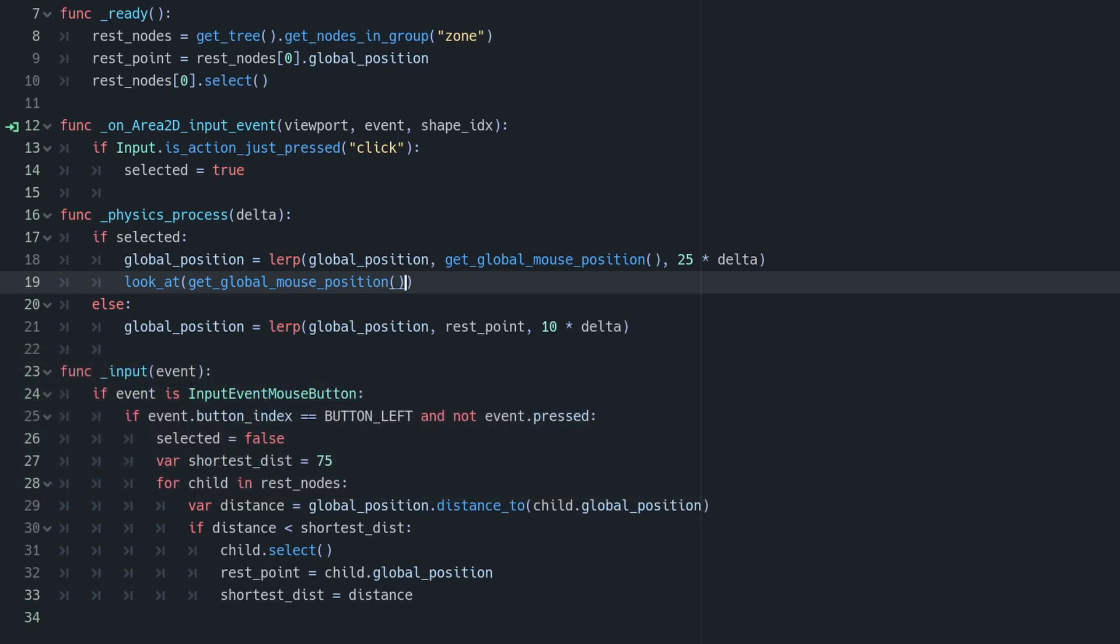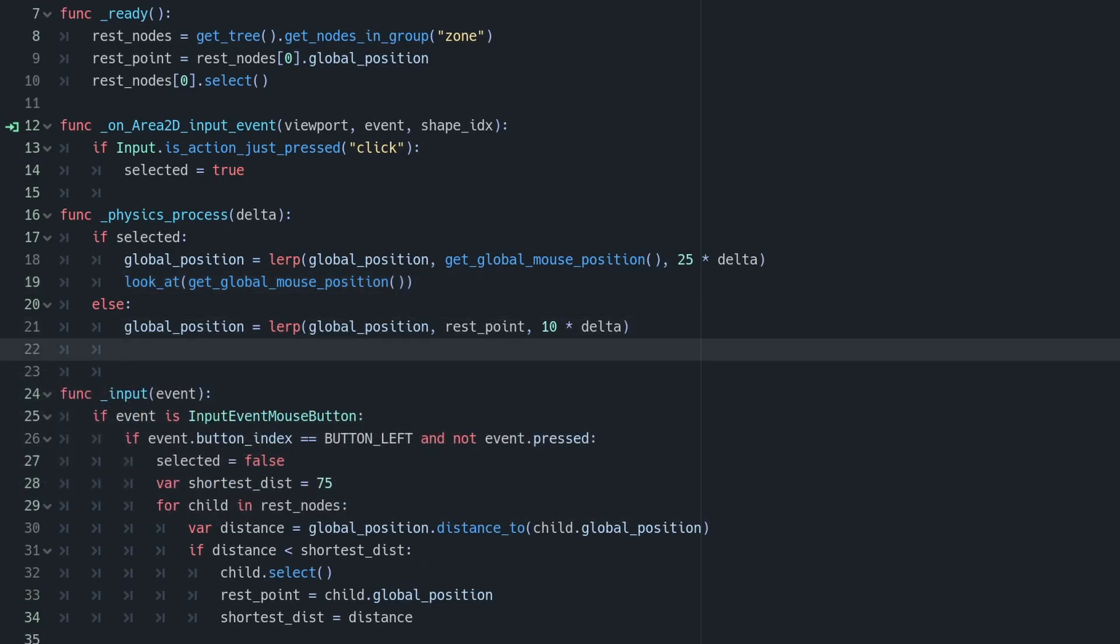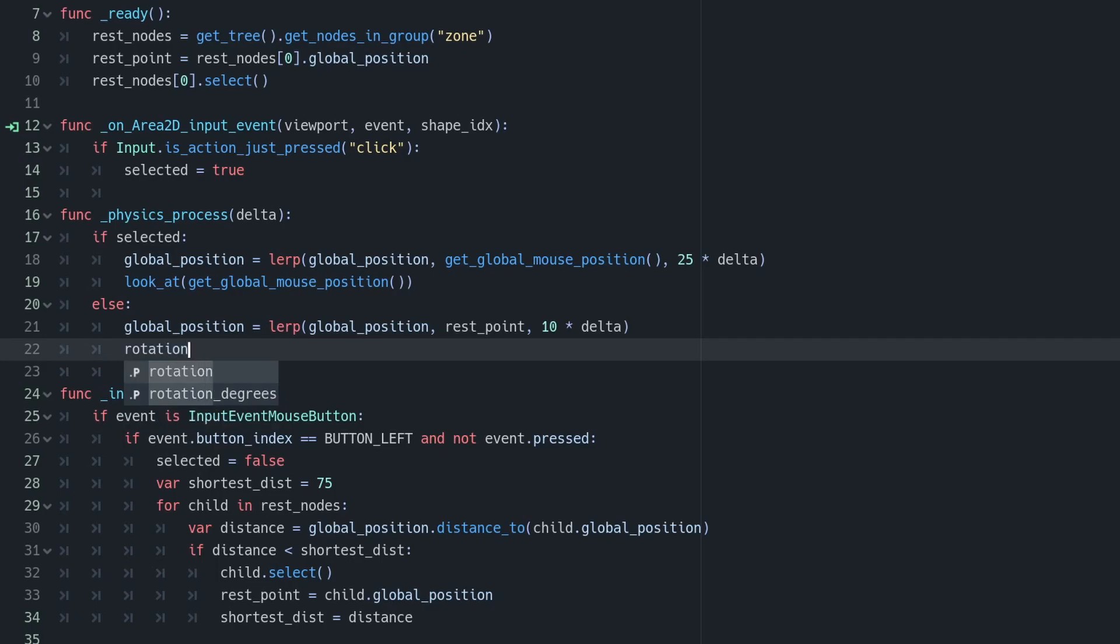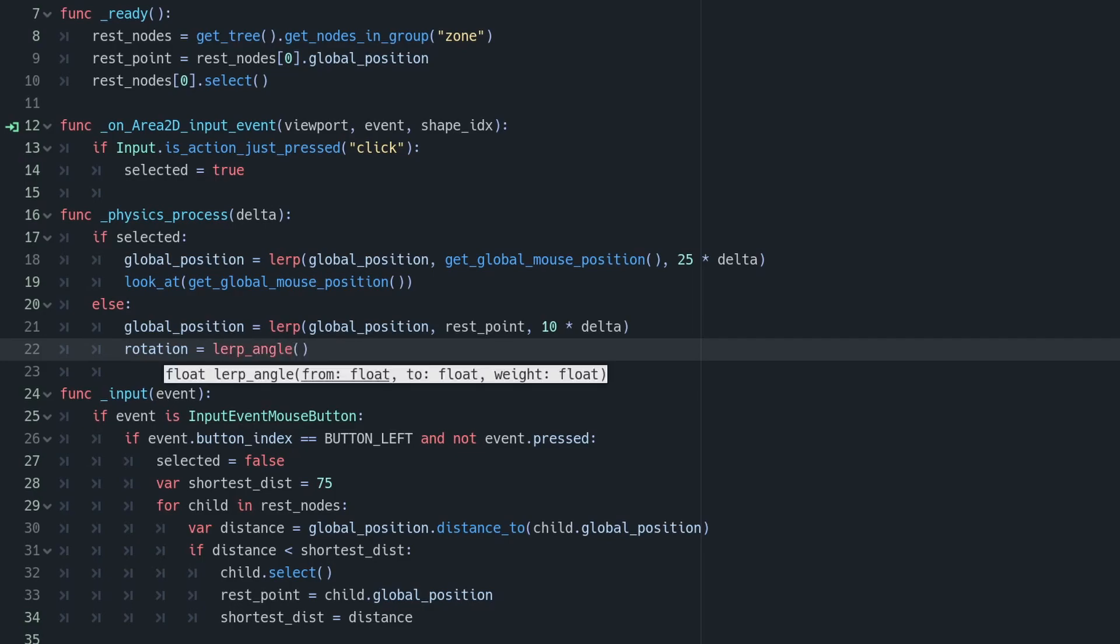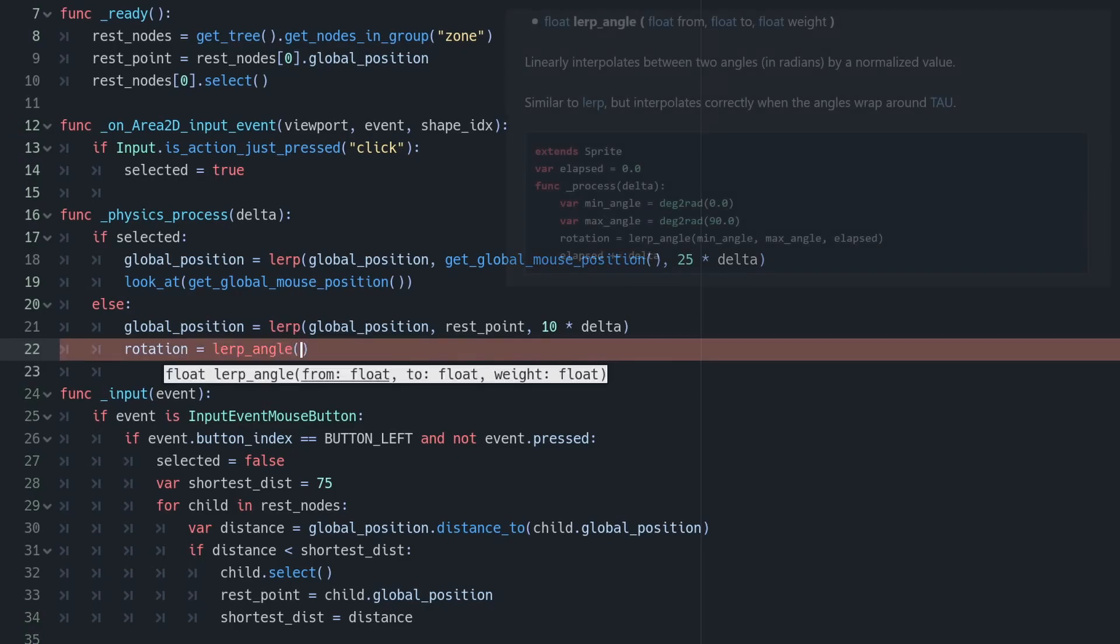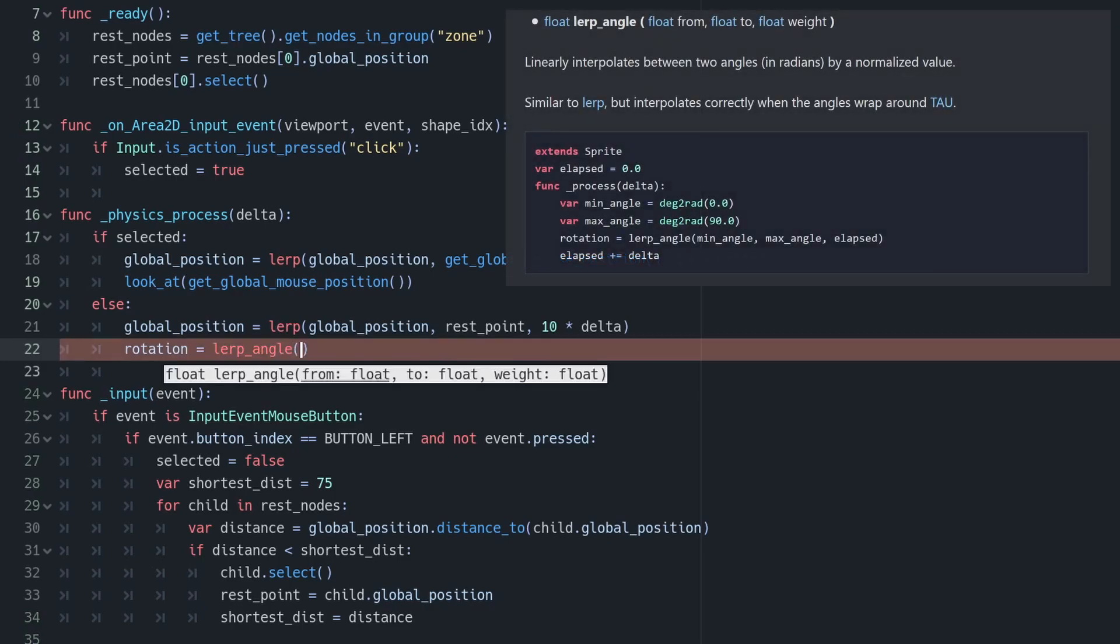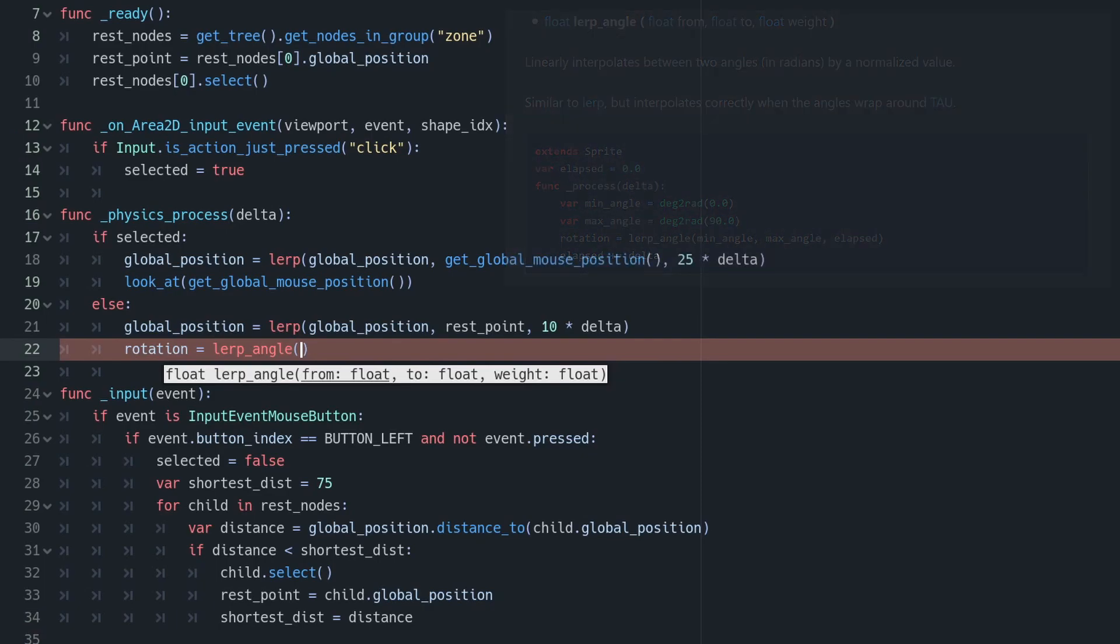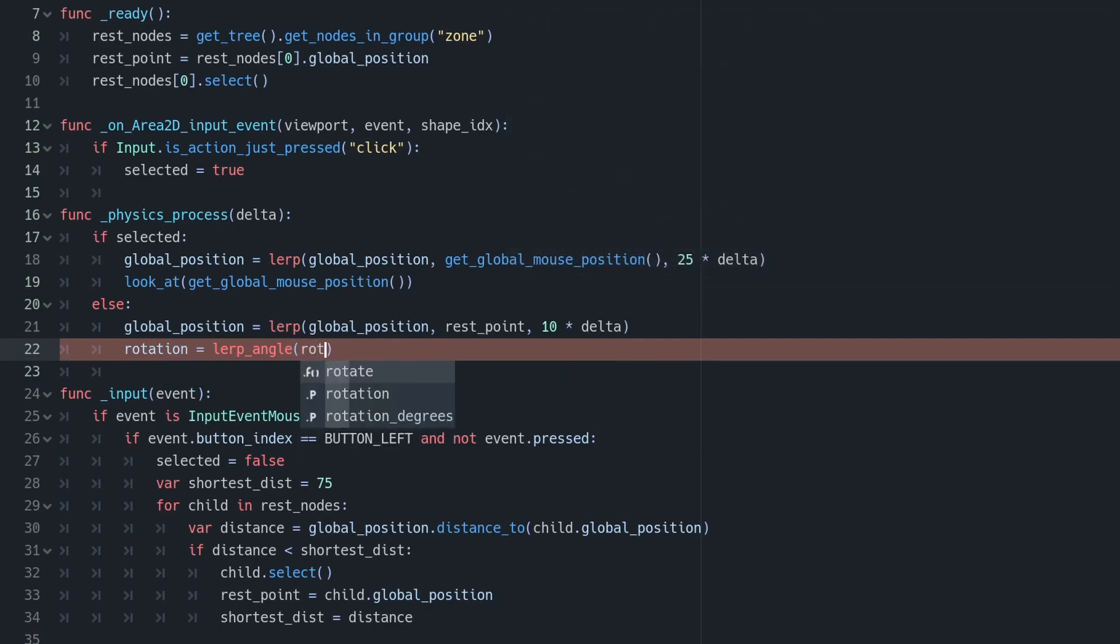However, when we let go of it, we want it to return to its rest position, which is at a rotation of zero. And the way we do that is in the else clause of this physics process, we want to lerp our rotation. However, if you lerp a rotation, it won't do quite what you want. There's a special version of lerp built in specifically for angles, and that's lerp angle, which I'm going to talk to at a bit more length at the end of this video as an easter egg. But that's all you need to do.